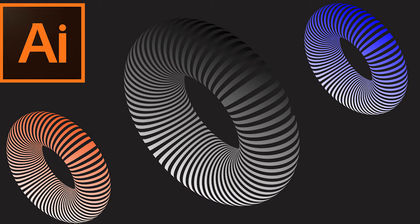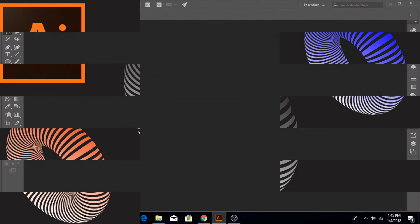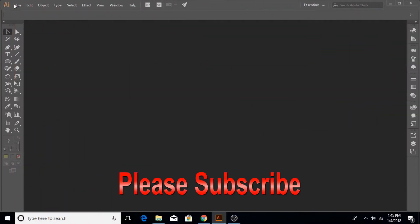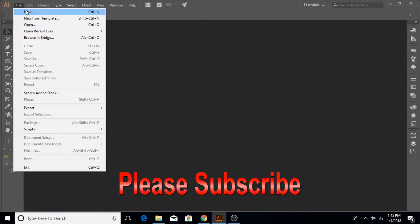So let's get started. I'm going to go to File, New and make a new document, 1280 by 720.